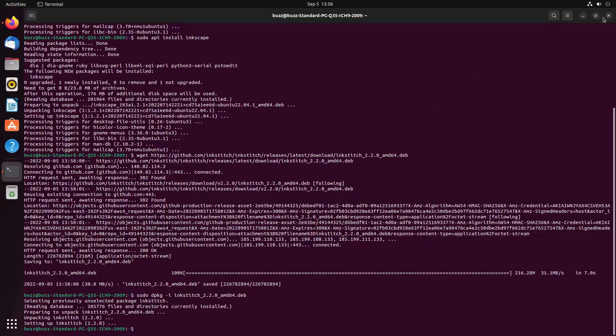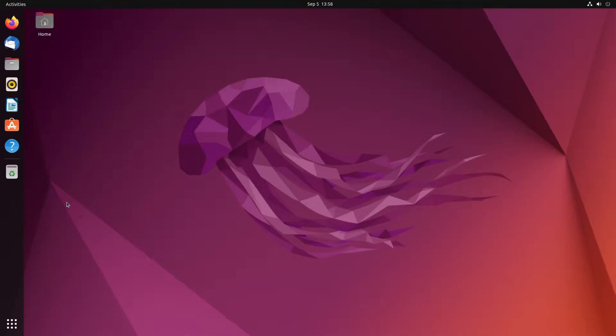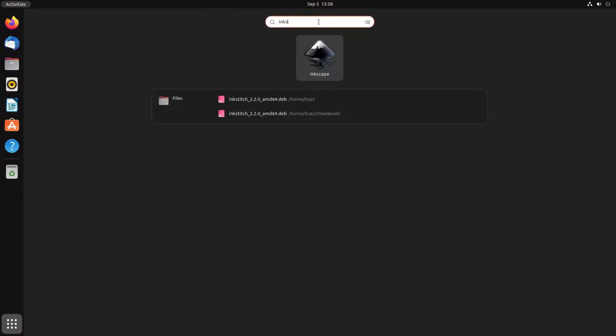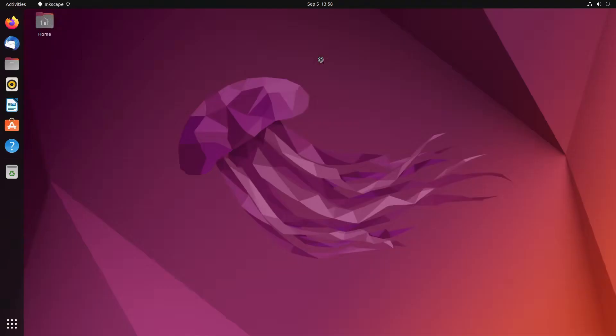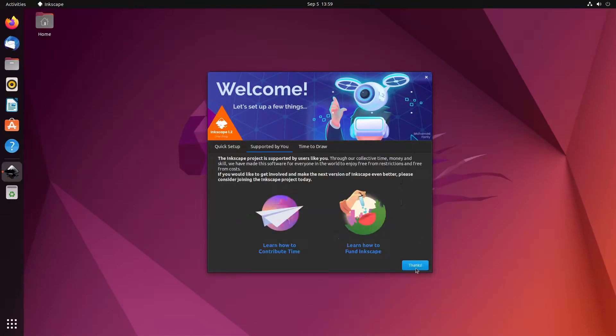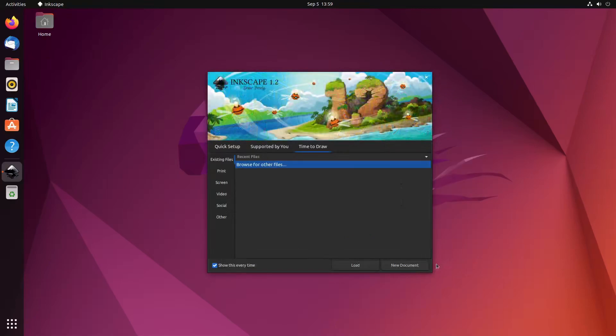So now we're good and we should be able to keep continuing on right here. Sudo apt remove lib2geom 1.1.0. That removed only that. Yes, continue. And then sudo apt install inkscape and no longer got that broken pipe error. Now we have Inkscape. So we're going to switch back to my instruction set. I'm going to go ahead and copy that. We're going to run that.